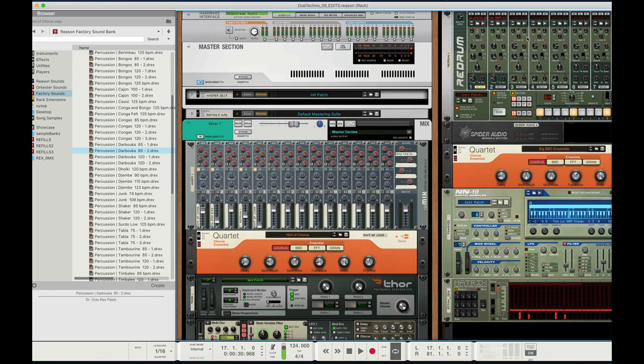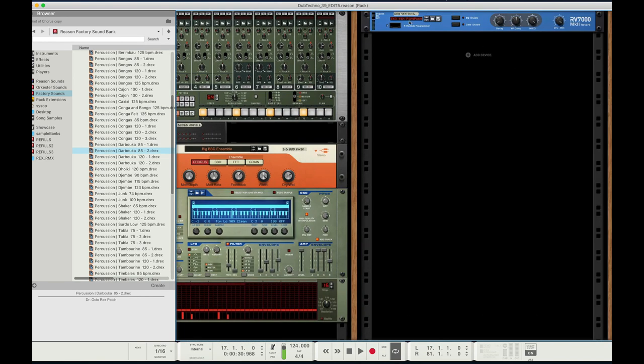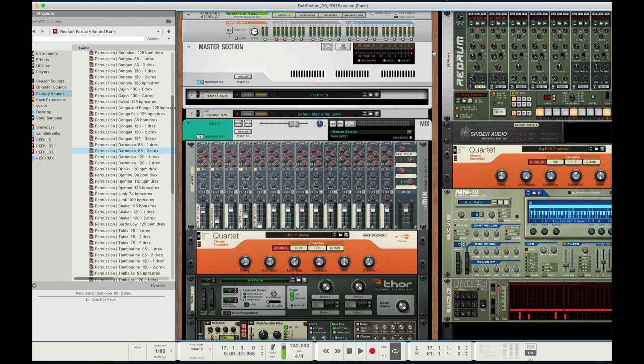Then over here, I have a send going to this echo fourth ping pong. That's just another dub techno preset in the factory library.